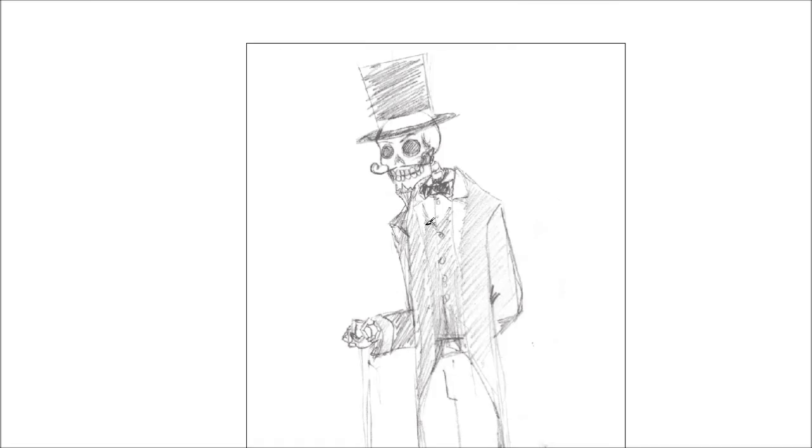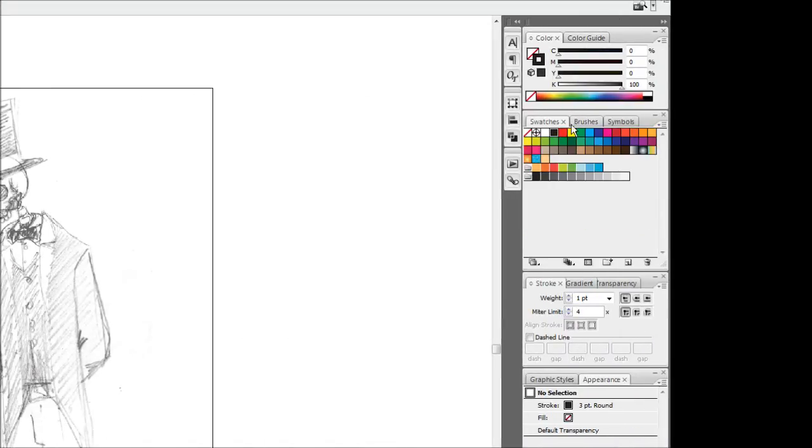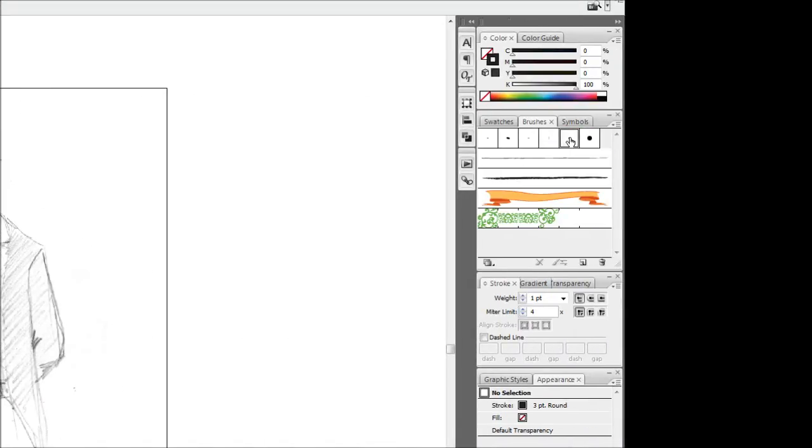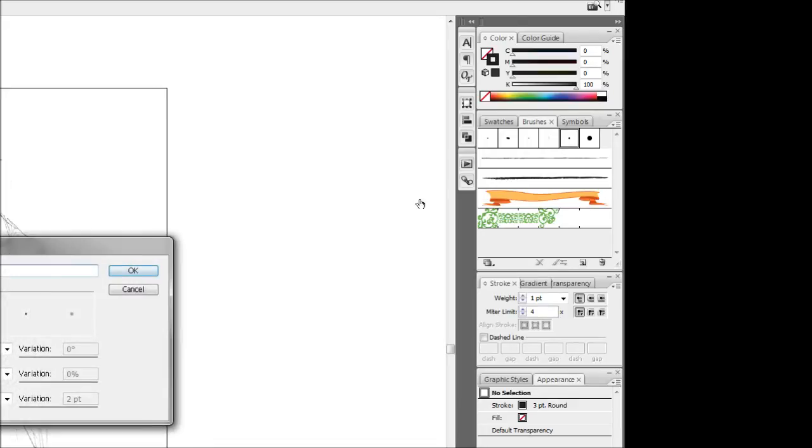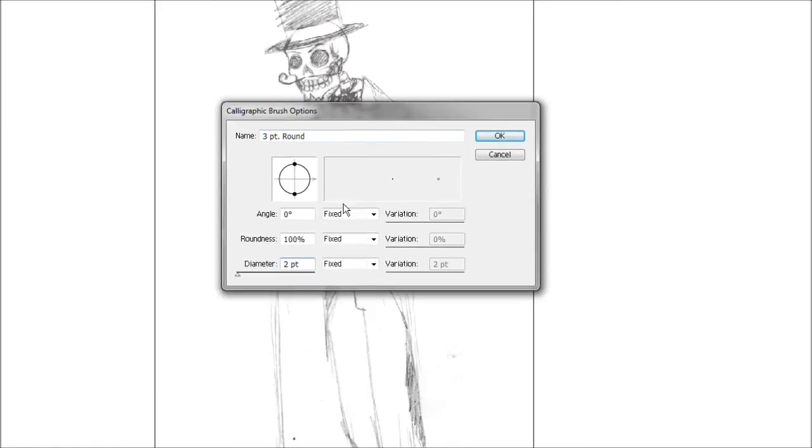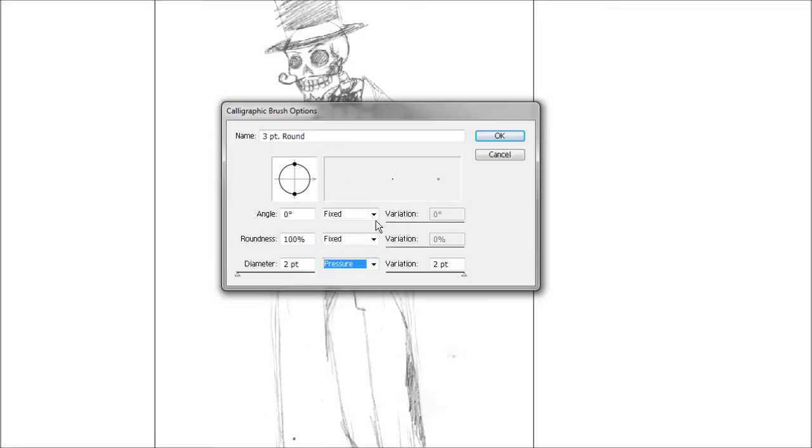Now we're going to set up our brush. The brush dialog box is usually found next to the swatches on the side. I'm just going to select this three point round one and double click it to bring out the brush options. First off, I'm going to change that to two point, and I'm going to hit this little drop down thing here and change it to pressure. That way we'll get line variation depending on how hard we press our tablet pen down. If you're doing this without a tablet, you're not going to get line variation.